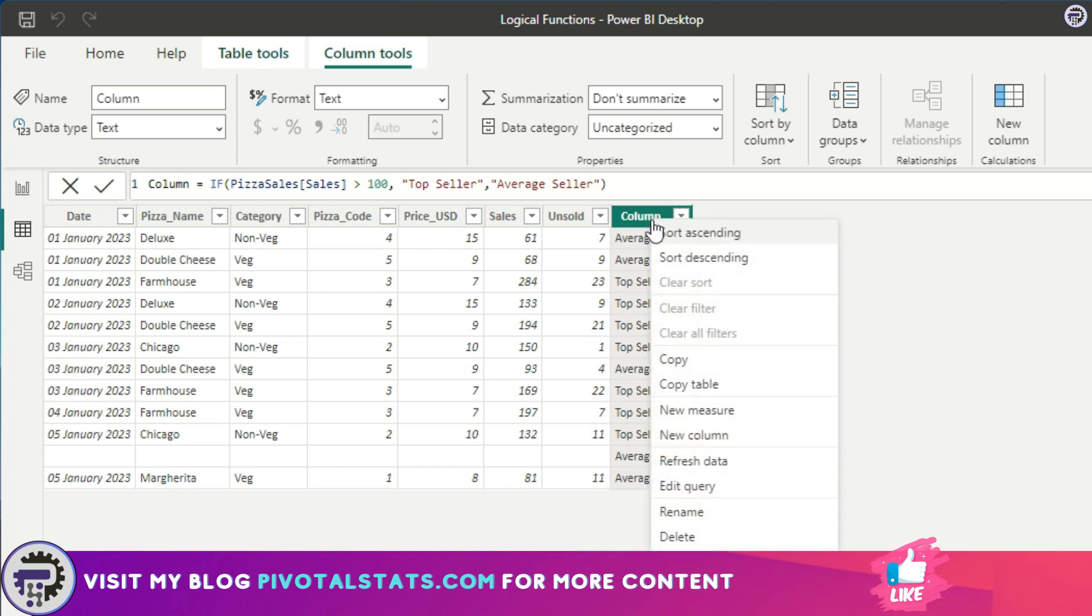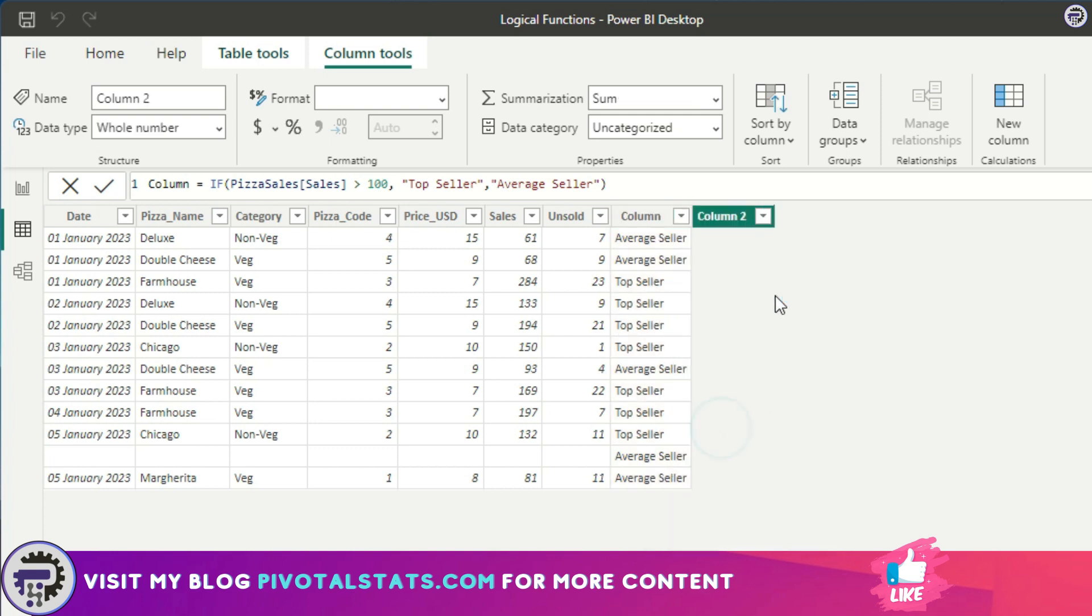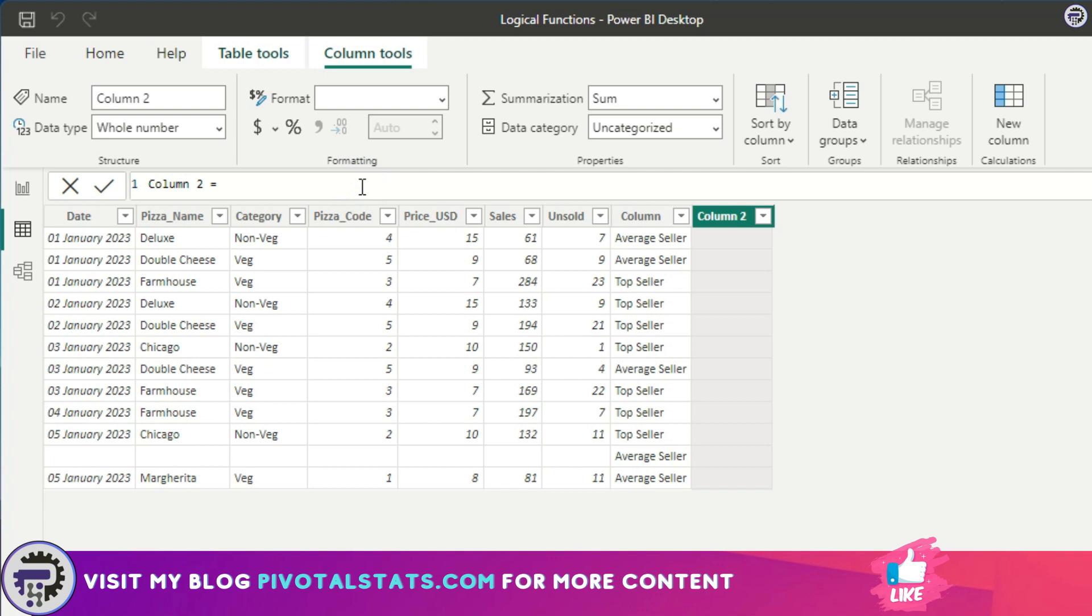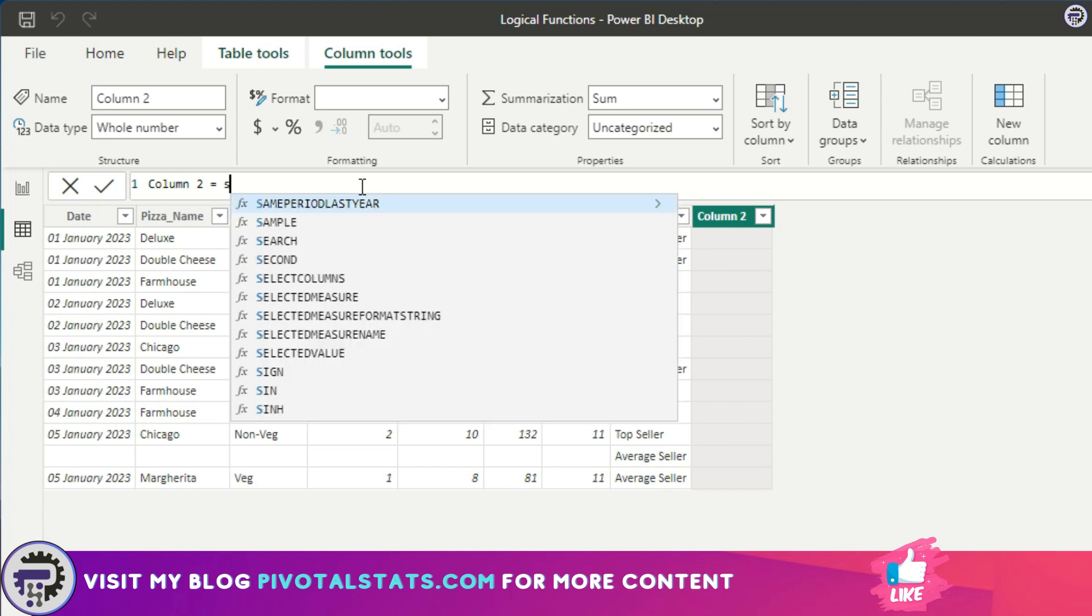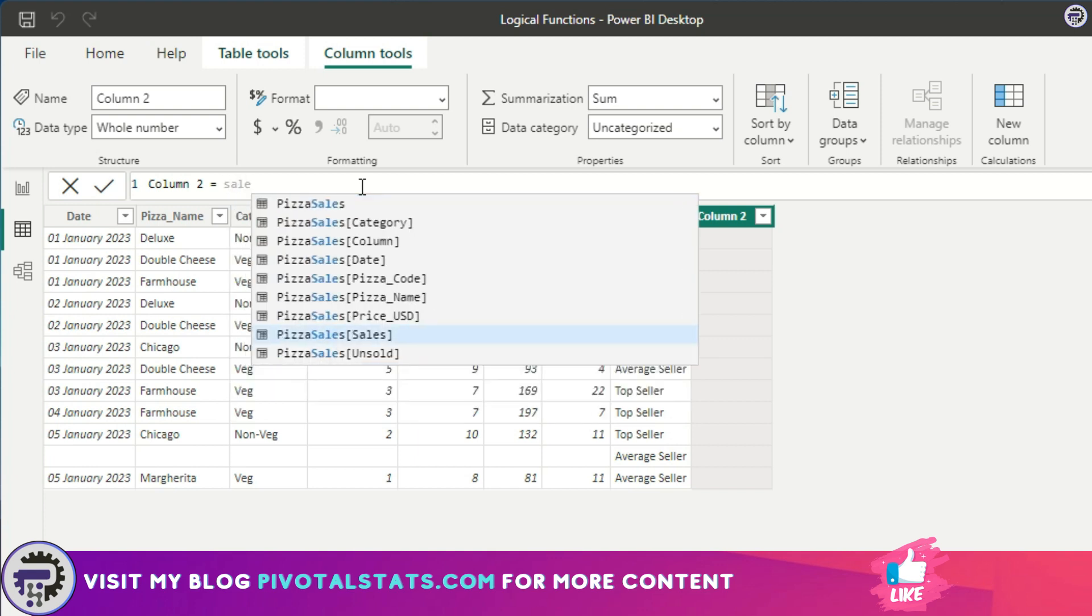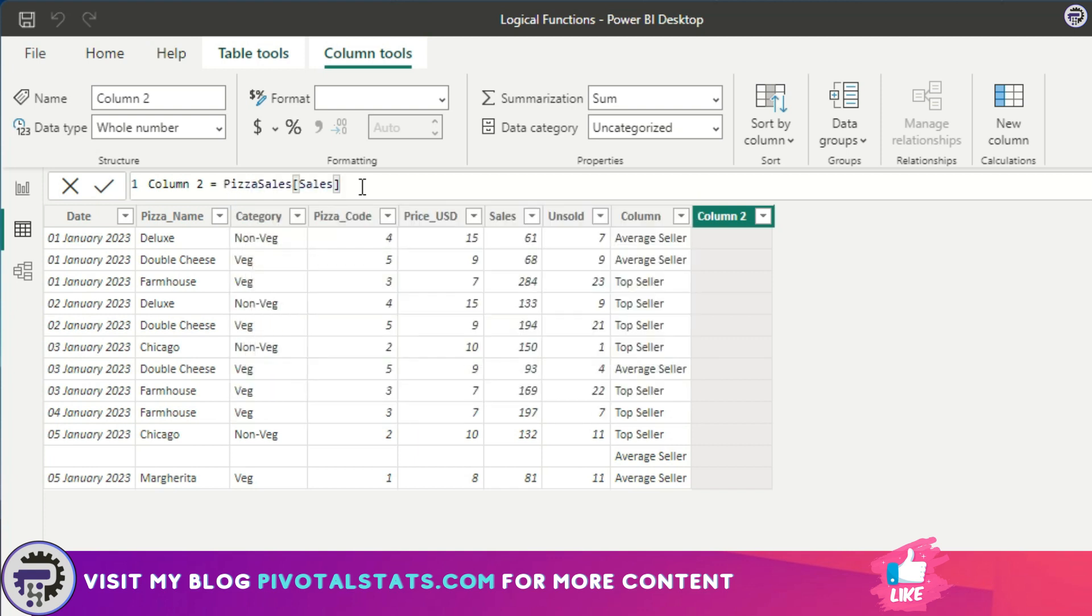I'm going to insert a new column here to create an error manually because I don't have any error in this data set. What we'll do is simply divide the sales value by zero, which will give us an infinity or division error.